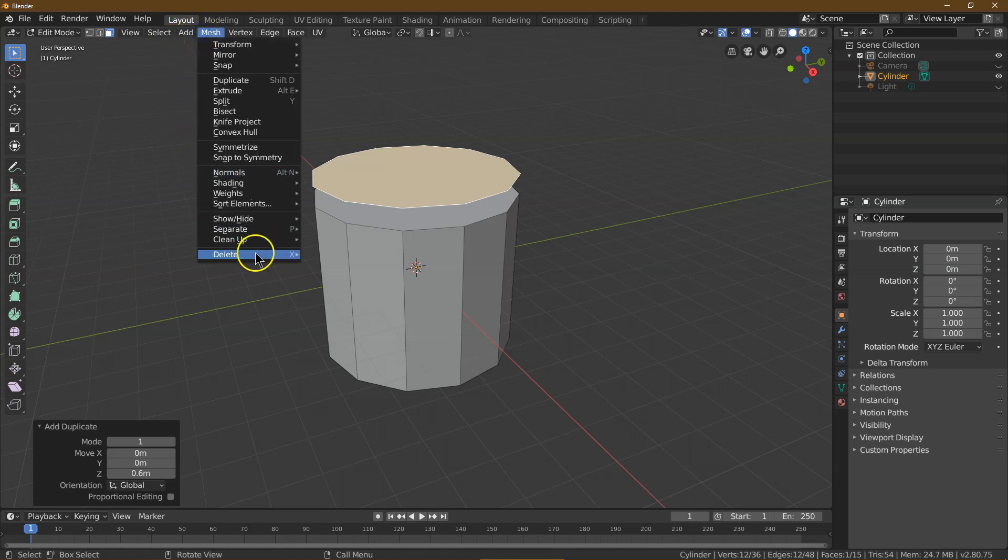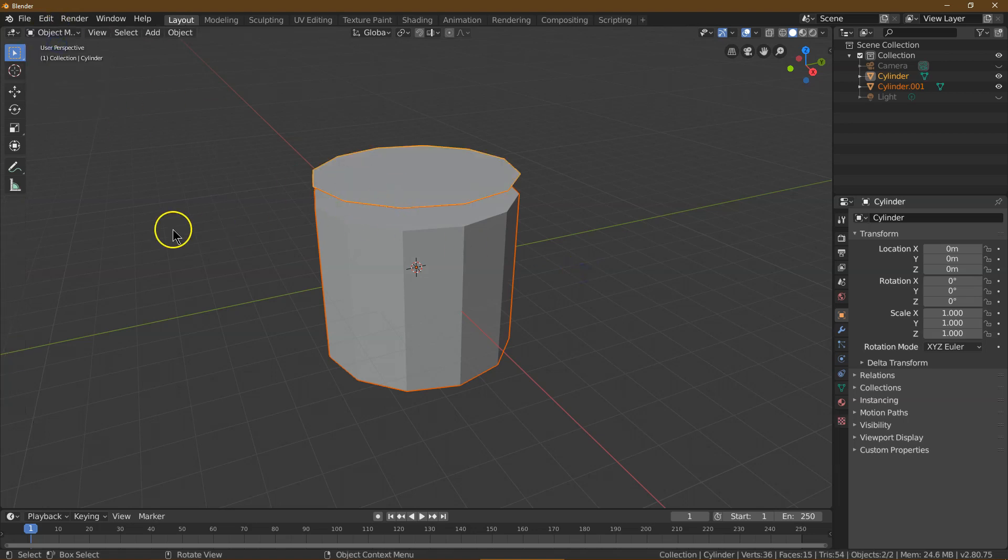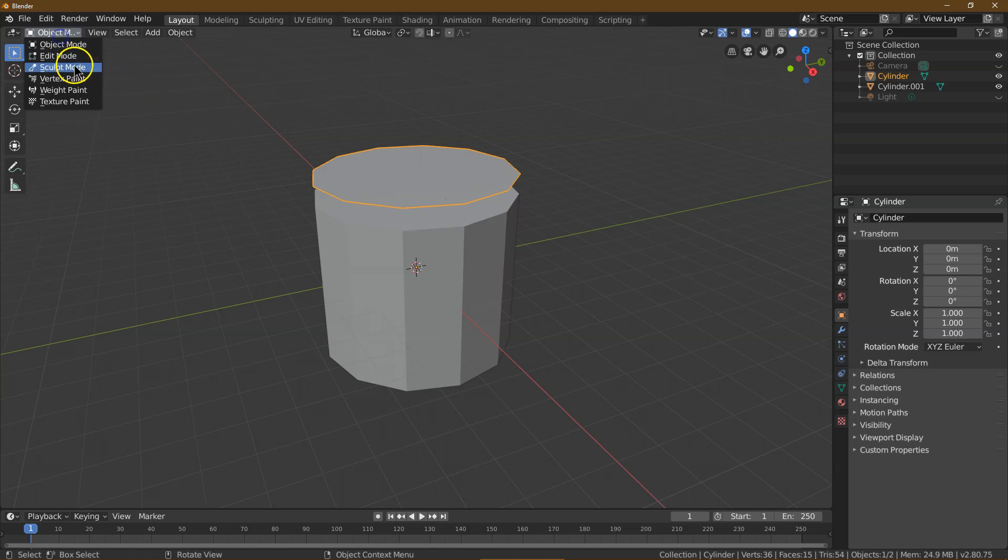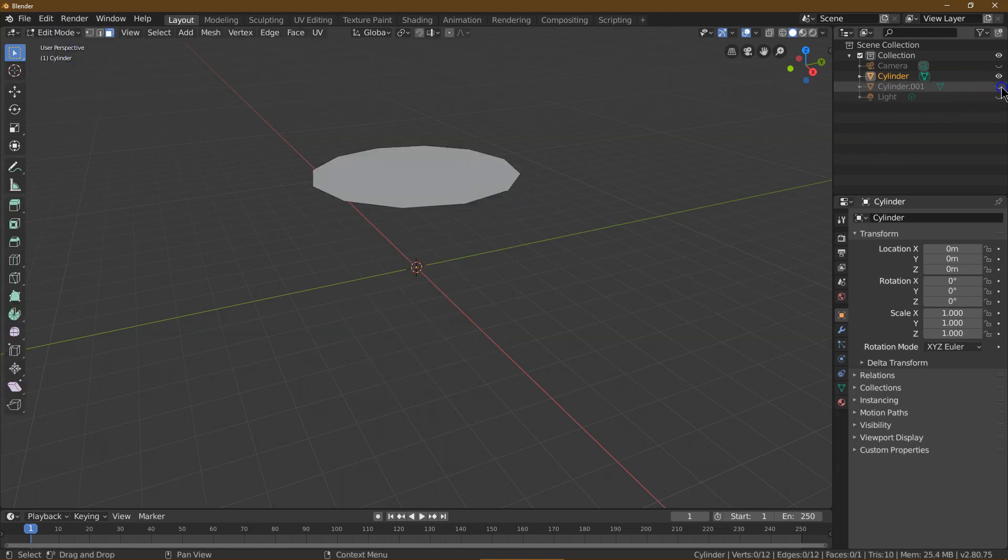And now we need to do Mesh, Separate by Loose Parts. And now they're separate, so I want to go back into Edit Mode. I'm going to click off both, click on the top portion, and go into Edit Mode again. Let me hide that bottom cylinder. All right, what do we got here?